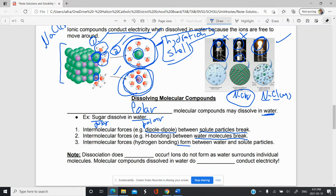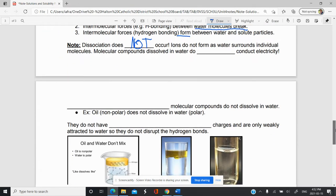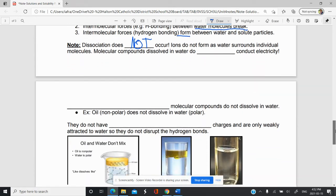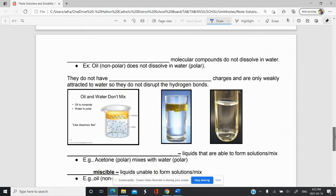What I want to emphasize is that when you dissolve a molecular compound, dissociation does not occur. Remember that dissociation results in the production of ions, but ions aren't formed when dissolving molecular compounds because there are no ions there. Let me give you an example.